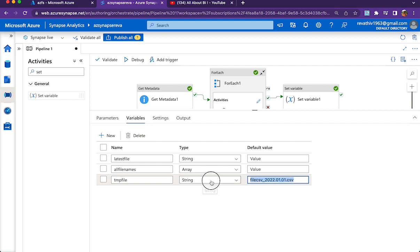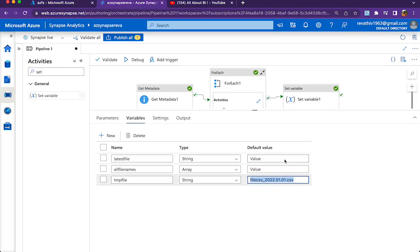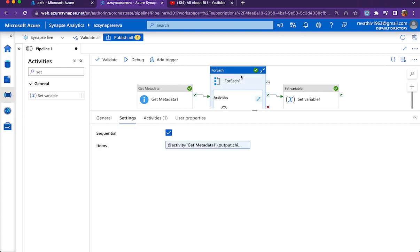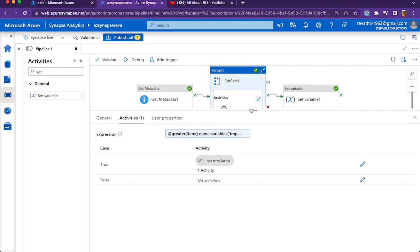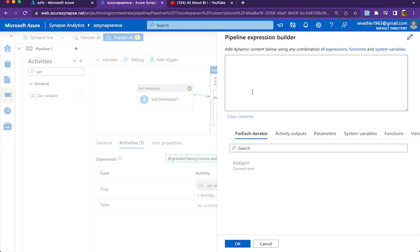I have a temp file here - this temp file is a string variable and I'm storing a sample value similar to my file names. My file names look like file_csv underscore date part dot csv, so similarly I've assigned a default value to the temp file variable carrying some file name from the past, 2022-01-01. I have to have some temporary variable to keep comparing two values, so I'm declaring a temp variable and making use of it in the if condition.